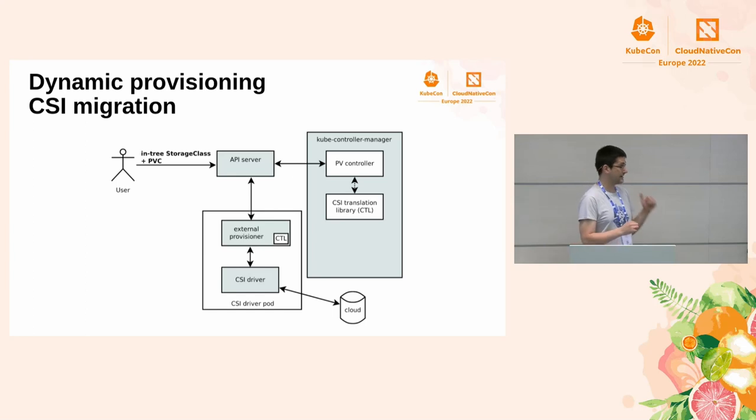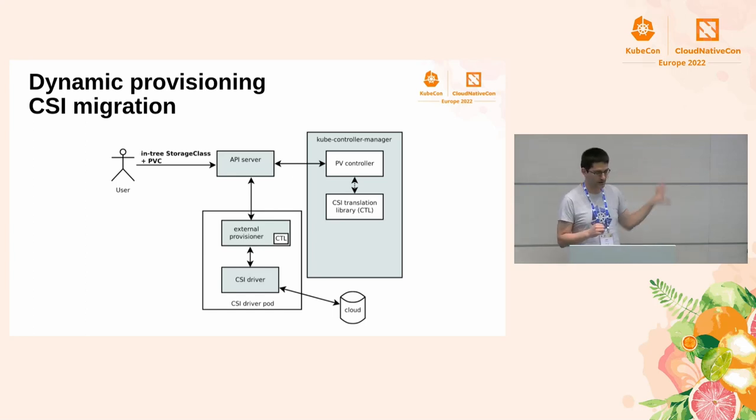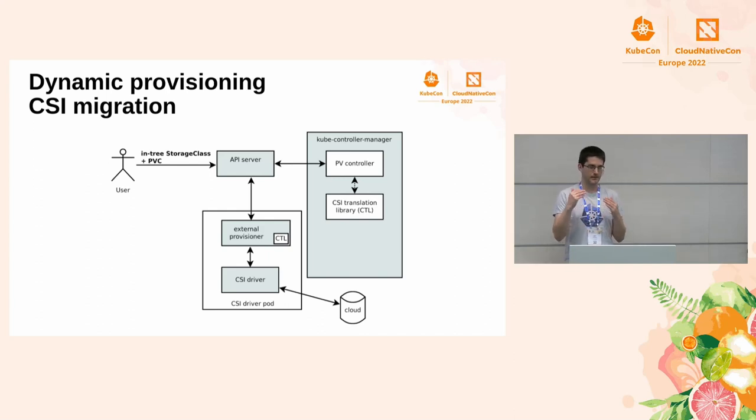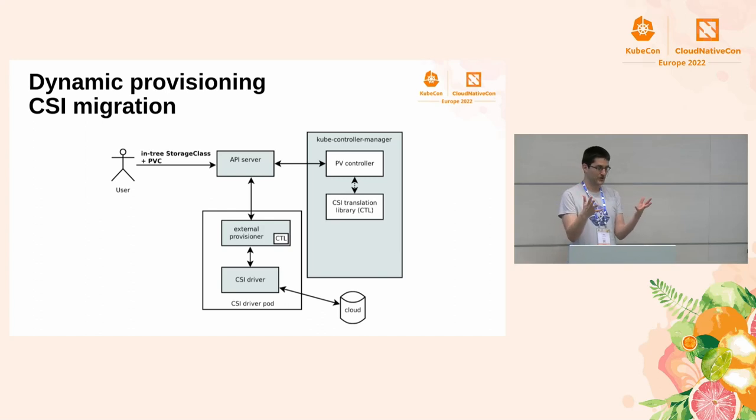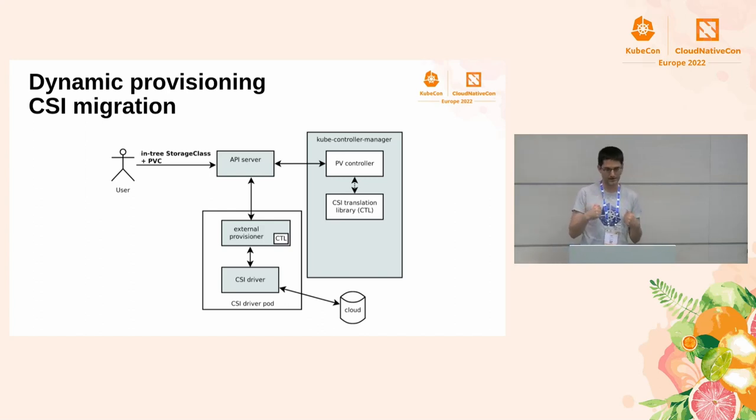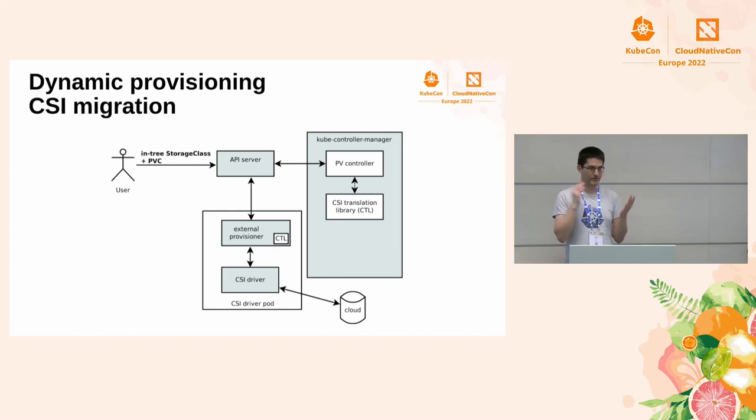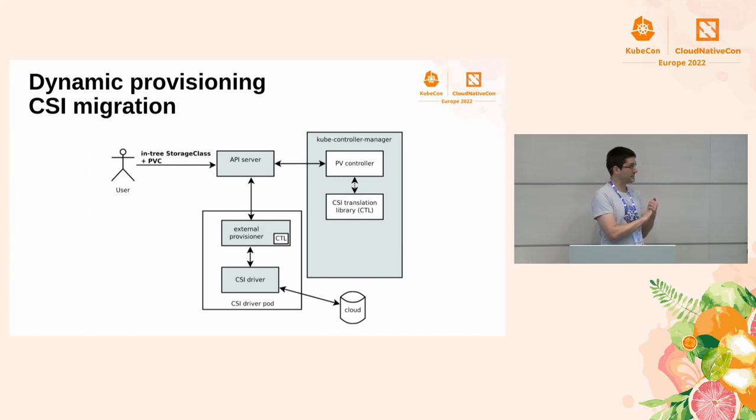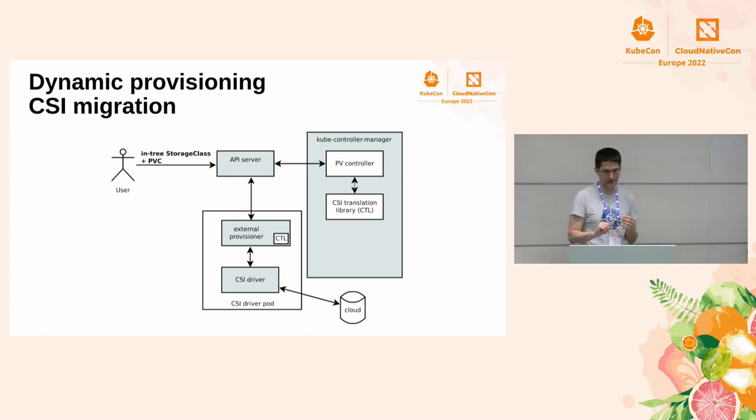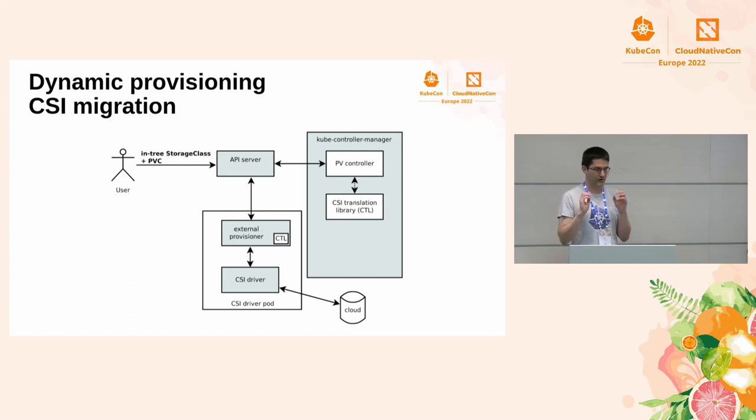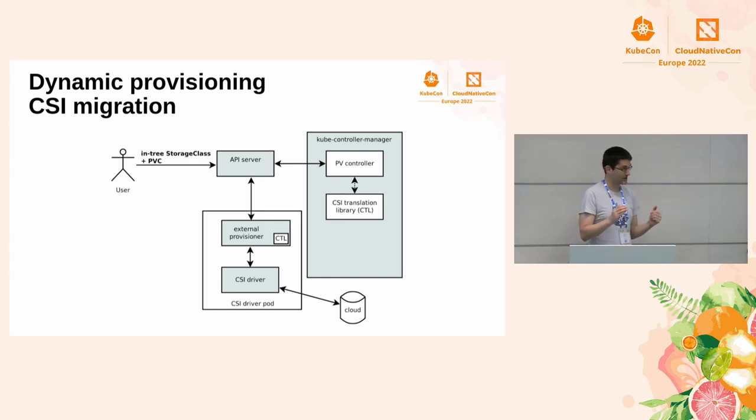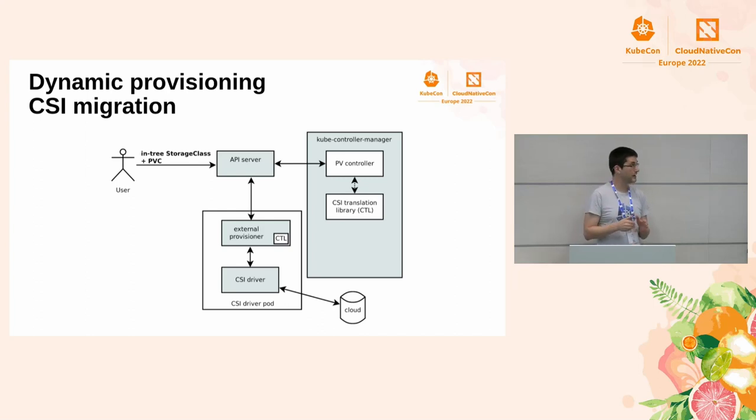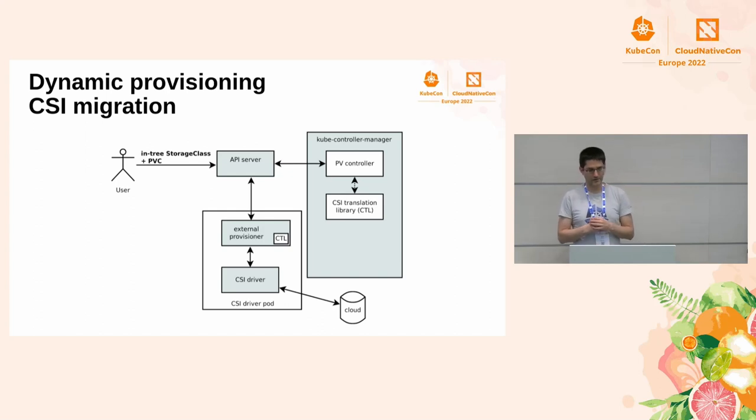On the CSI driver side, in the CSI driver pod, it looks this way. There is external provisioner, which basically translates the Kubernetes API objects into CSI calls, into CSI gRPC calls. The external provisioner sees I have a PVC, I need to dynamically provision it. And it sees in-tree storage class. Because the translation in the kube-controller-manager, it happens just in memory. So, the external provisioner sees the in-tree storage class, it uses the same library, translates it to CSI, and it handles it in the CSI way. And, of course, the driver calls the cloud.